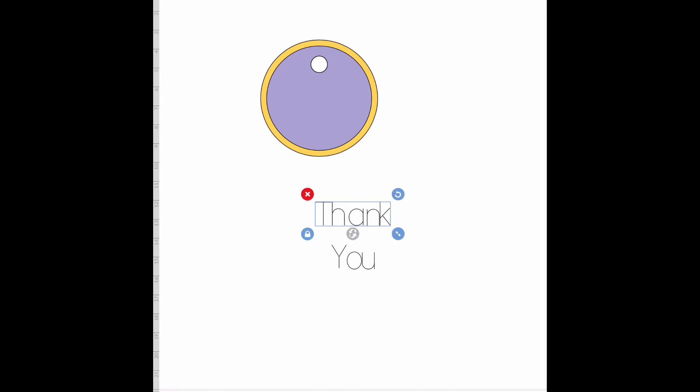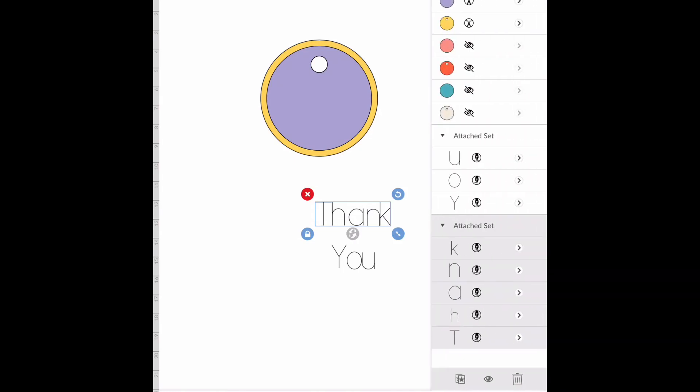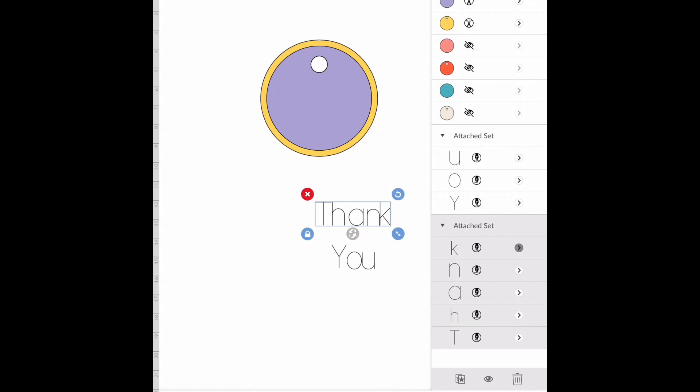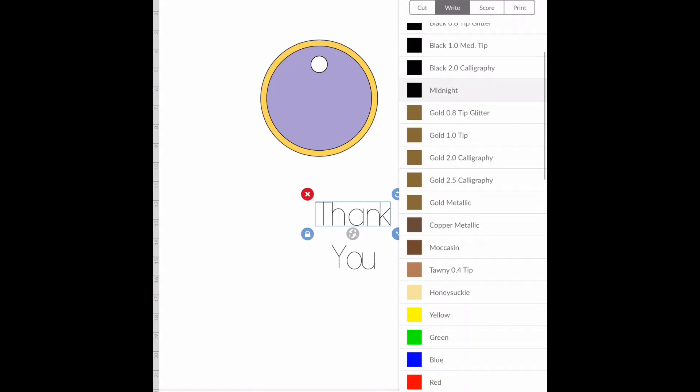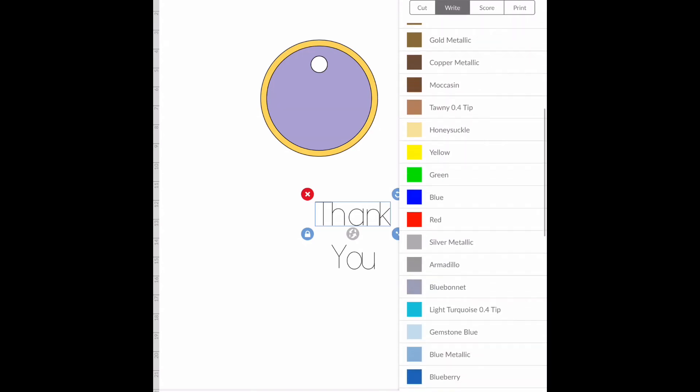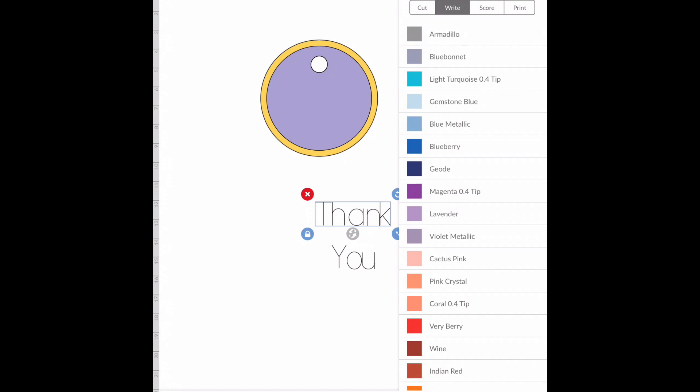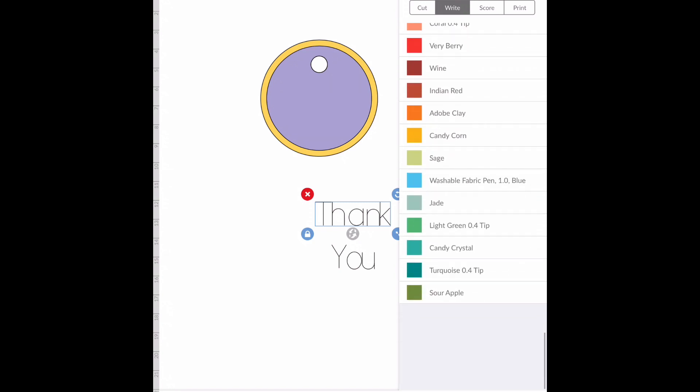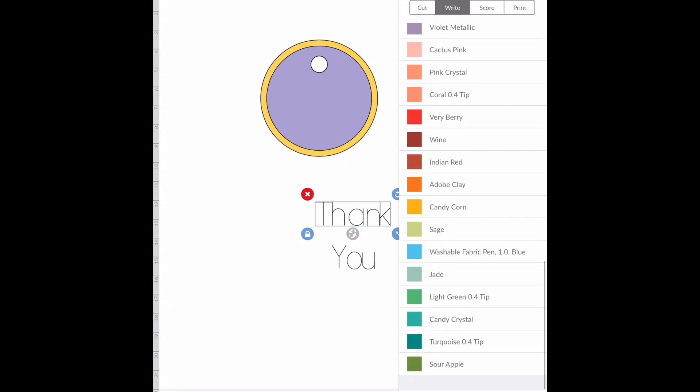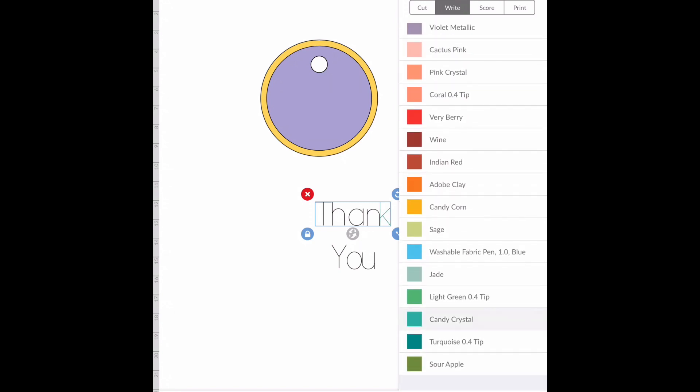Now I'm going to go over to my layers panel and you can click under whichever set that you want. So I'm going to go under 'thank' first and this gives me all of the options for the different color pens that there are. So you can just go through and I'm just going to pick green.